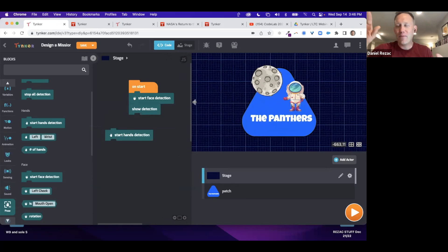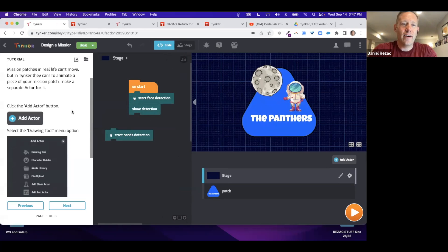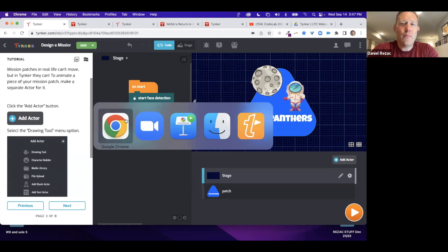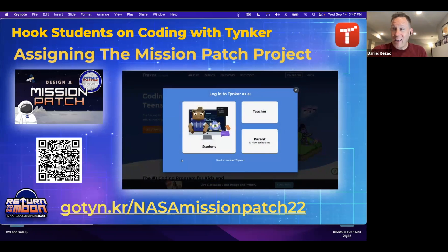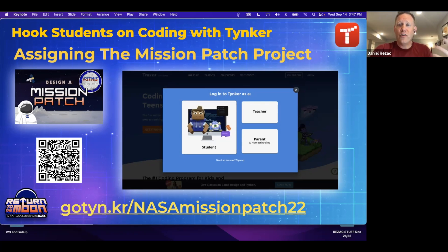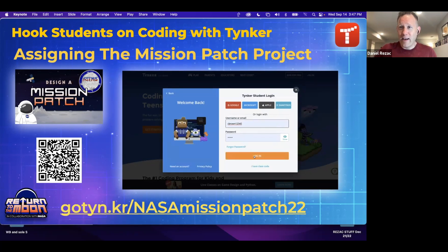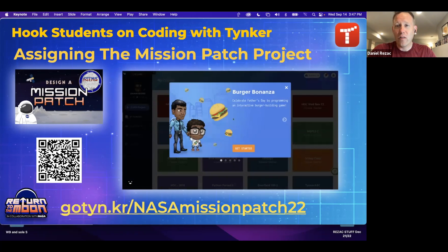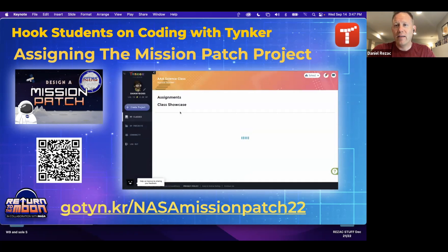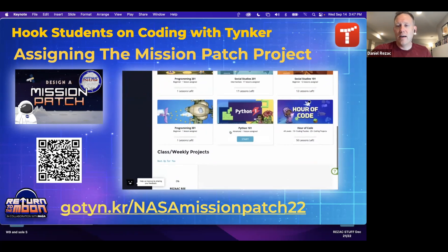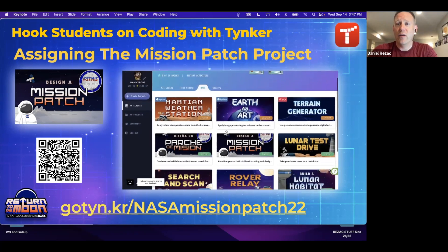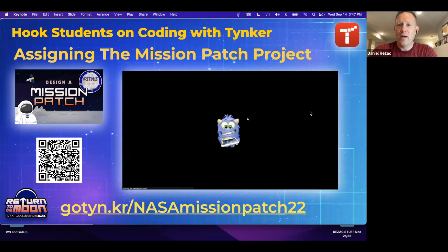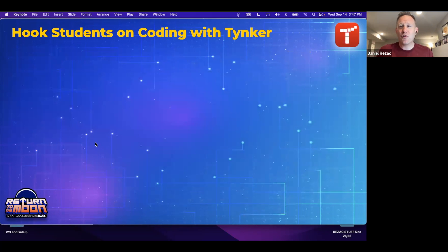That's the Mission Patch project — there's a lot of ways students can get creative with it. If you want students to access these projects and you want to collect their work, make sure they sign in. If you've added a class, all they need to do is go into their class and there's a folder there with all of the NASA projects. A NASA tab lives directly inside their folder the whole time.